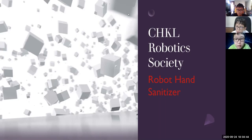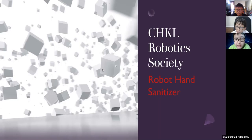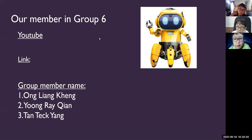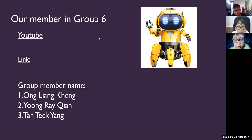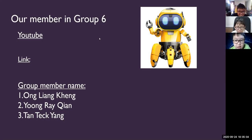Let's go into the second slide. The name of our group is called Robot Team. There are three members in our group. The first is Ong-Liang Kang, the second is Yong-Ri Chan, and the last one is Dan-Tek-Yang.